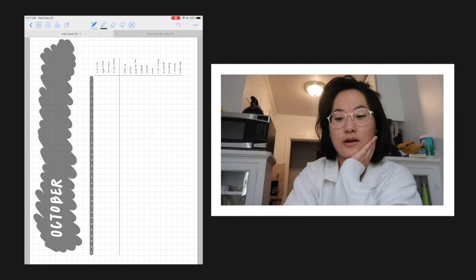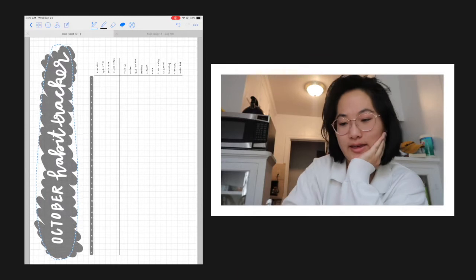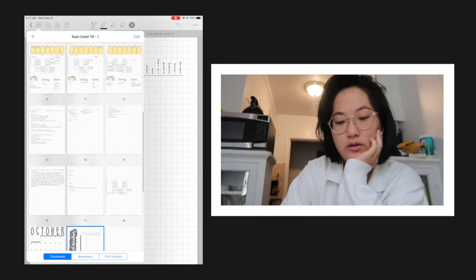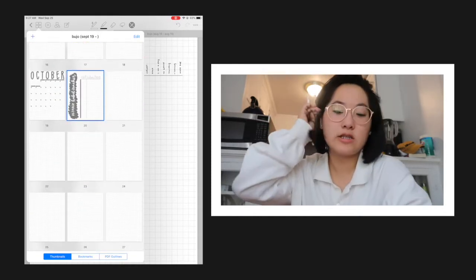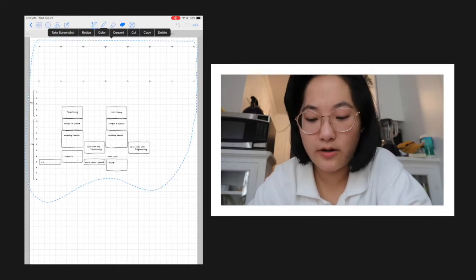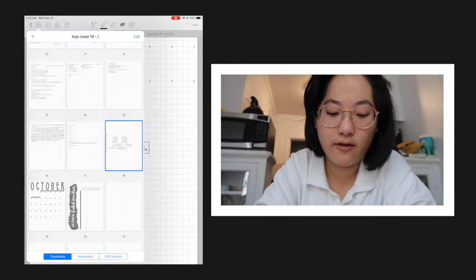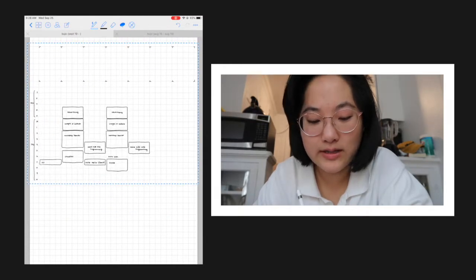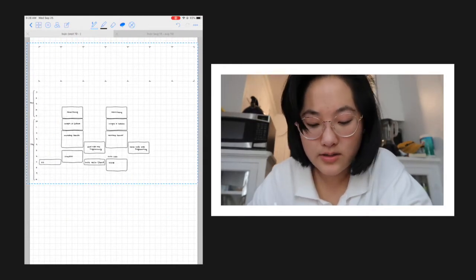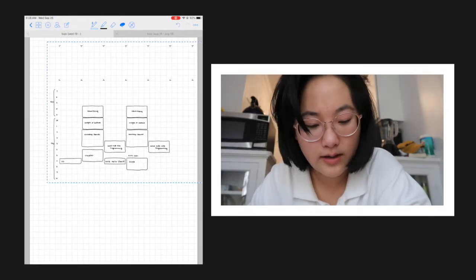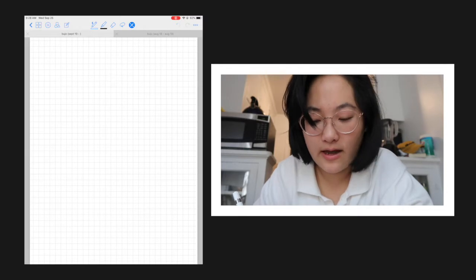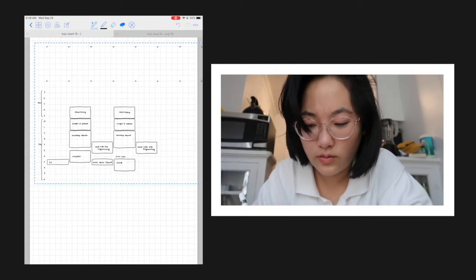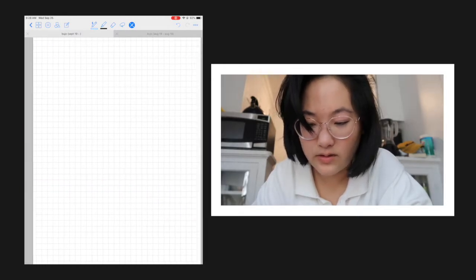Alright, and now we have our October habit tracker set up just like that. So now let's see, what else do I want in here? I guess we might as well move right into our weekly spreads. I already kind of drew it out so that I could copy-paste it. So I have the same grid type thing from the monthly page, and then I also have my weekly schedule with the hours marked out so that I can keep good track of all my classes and different events that I'm going to throughout the week.